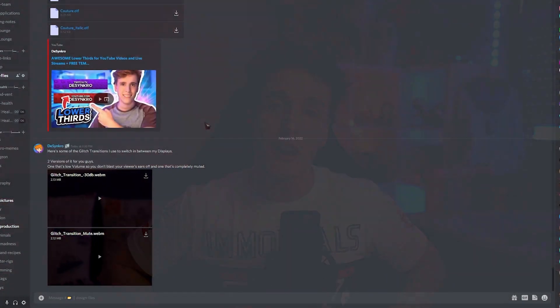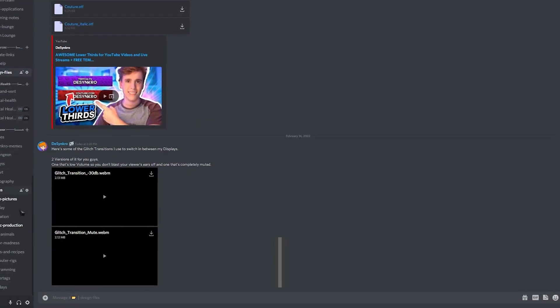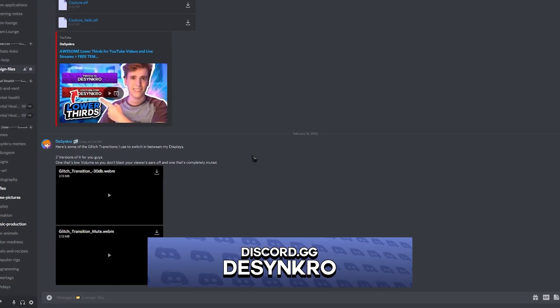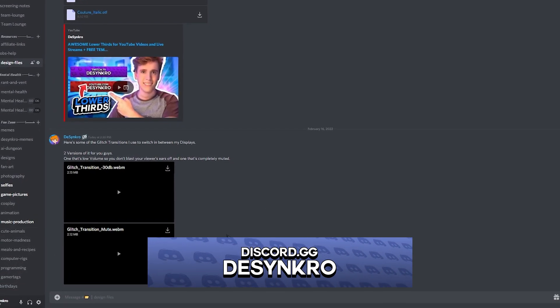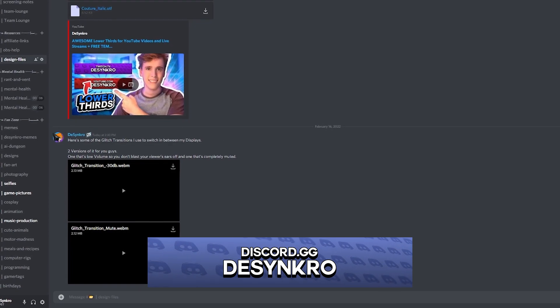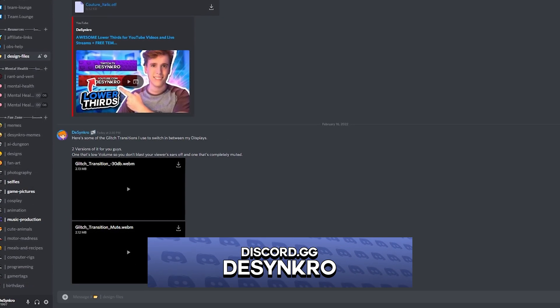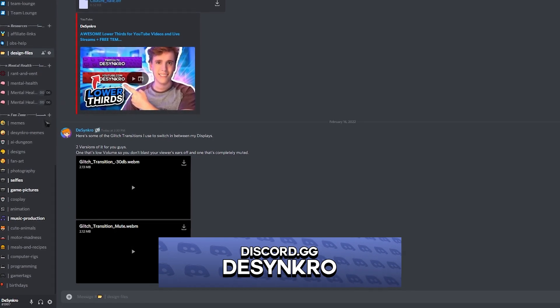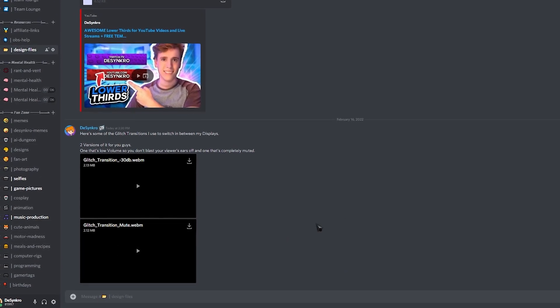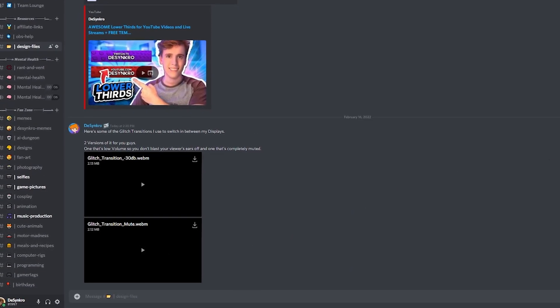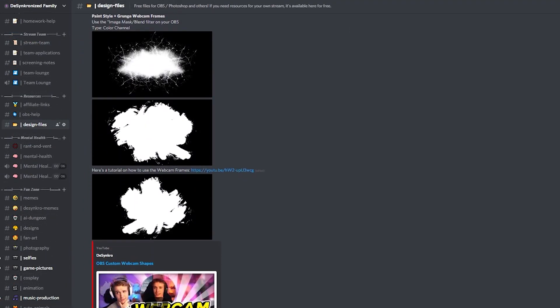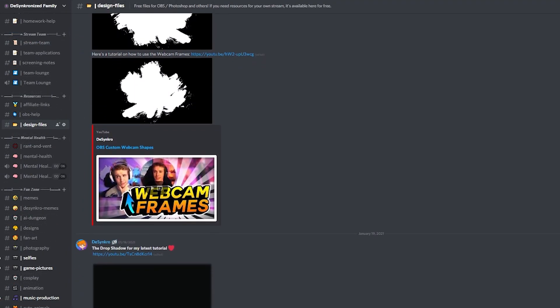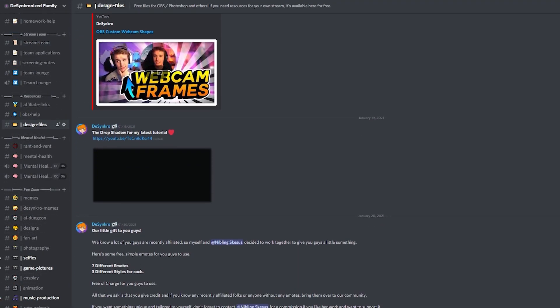And by the way guys, the little transitions are gonna be available on my Discord. If you guys want to use those, we have two versions of it. We have one with a very low volume so it doesn't blast your viewers' ears and one that's completely muted. Whilst you're there, grab yourself some of the other goodies that I'm giving out. It's my little gift from me to you because I'm just a really nice guy.